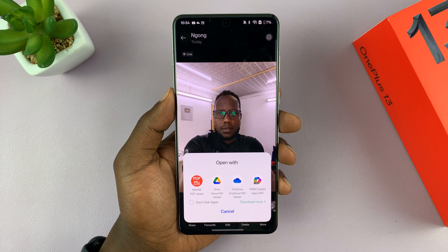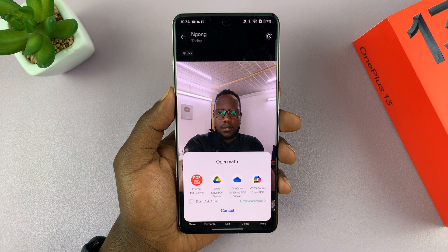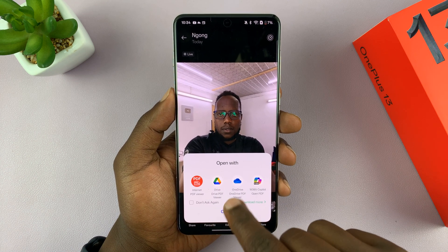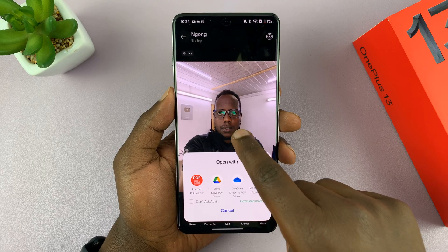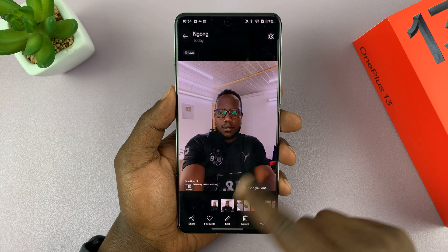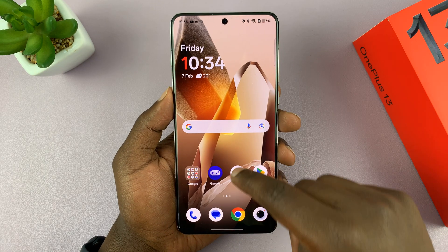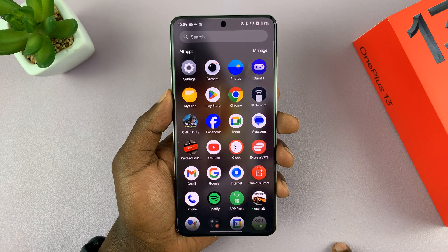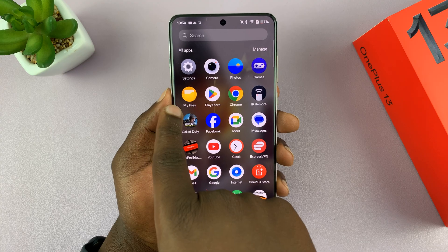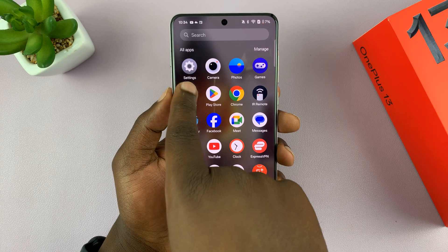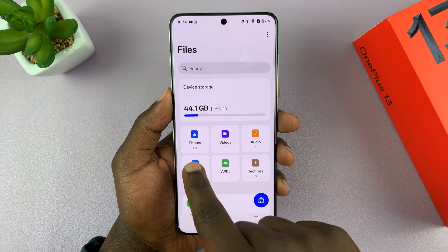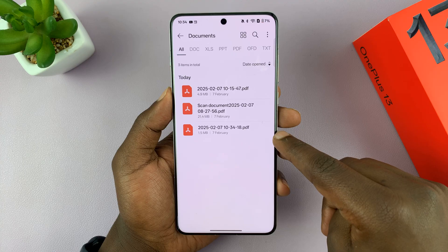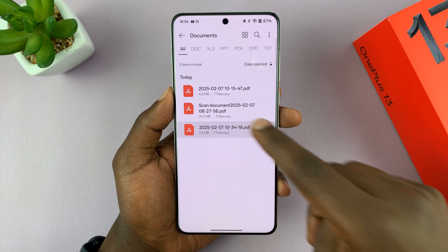It's going to get converted immediately and now it's going to give me options to open that PDF. Any photo you convert to PDF is going to be sent to the my files app in the documents folder. So let's go to documents and here's my PDF document.